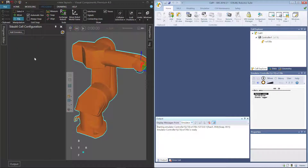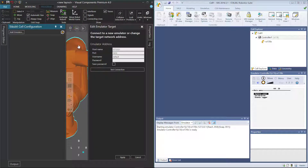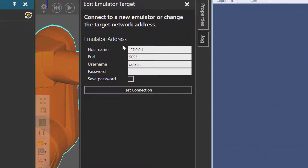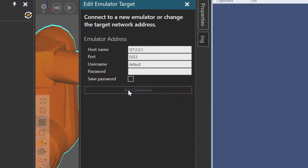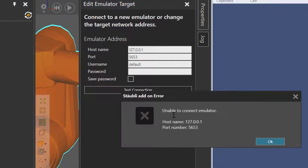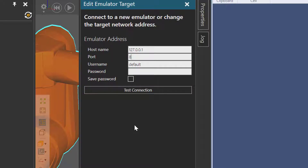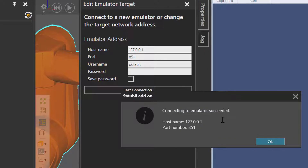Let's now go back to our Staubli Cell Configuration panel and add a new emulator connection. In the Edit Emulator Target task pane, give the host name or address — in my case it's 127.0.0.1. The default port number is 5653, so if I test this connection, it will fail, and you can see I'm unable to connect to the emulator. So let's now use that port number of 851 and test the connection. You can see it will succeed, so I know I can connect Visual Components Premium to the controller running in SRS.